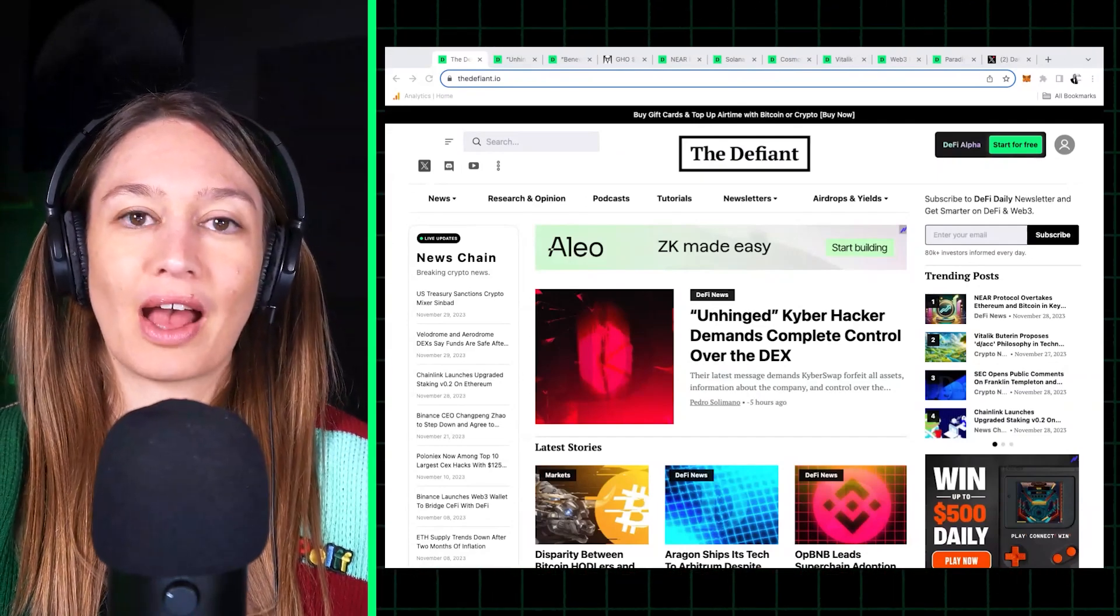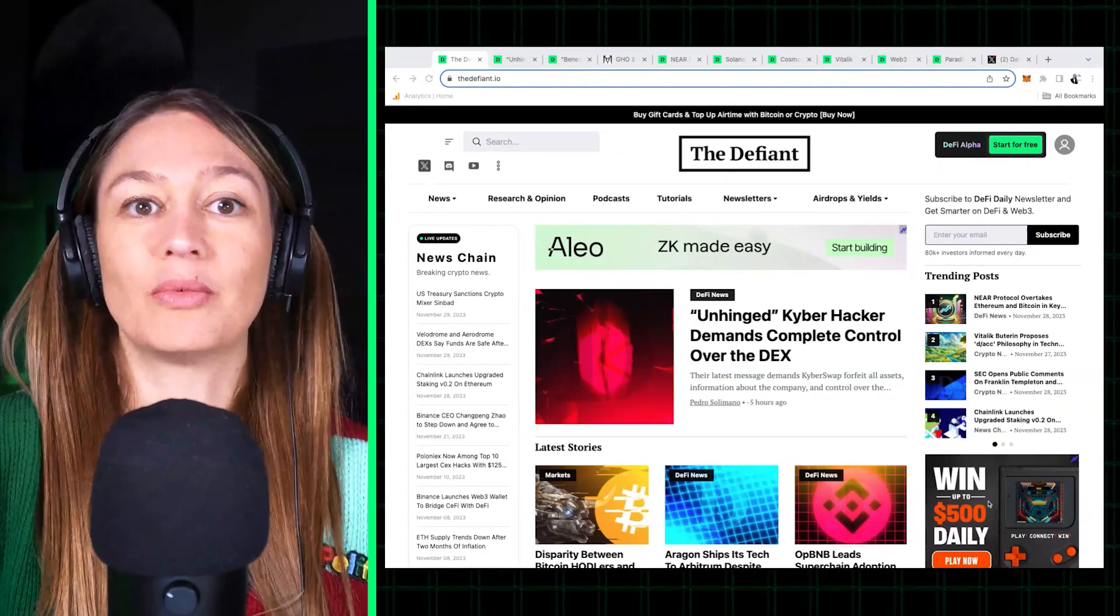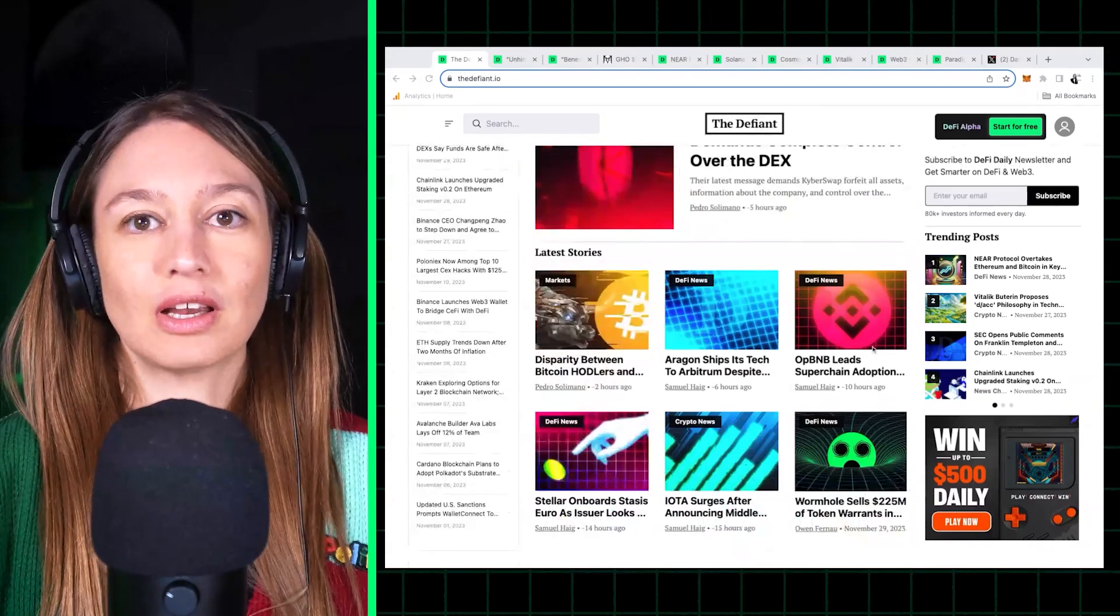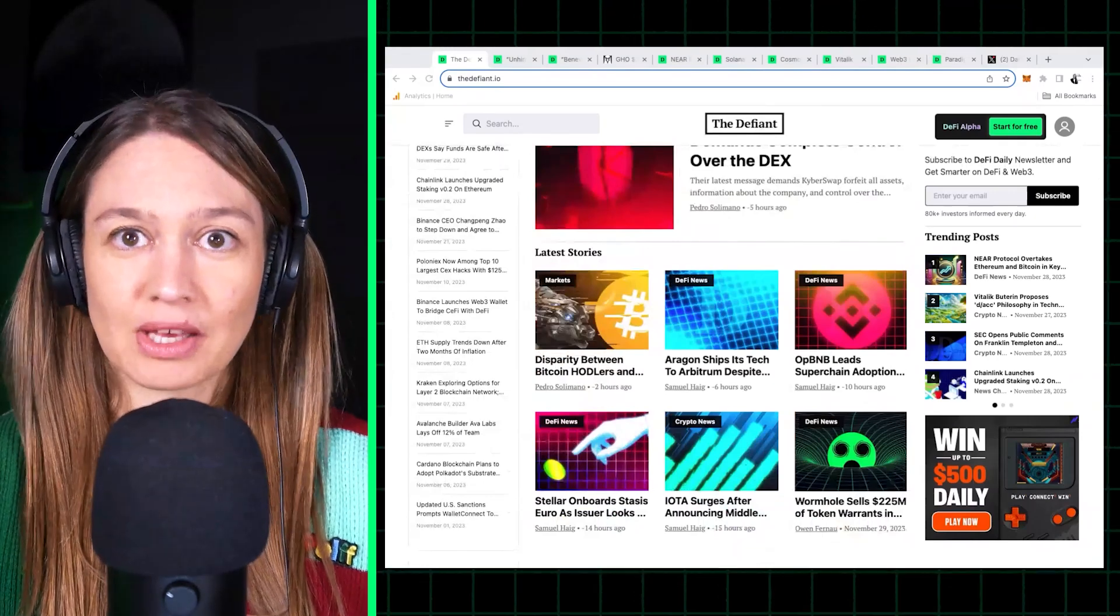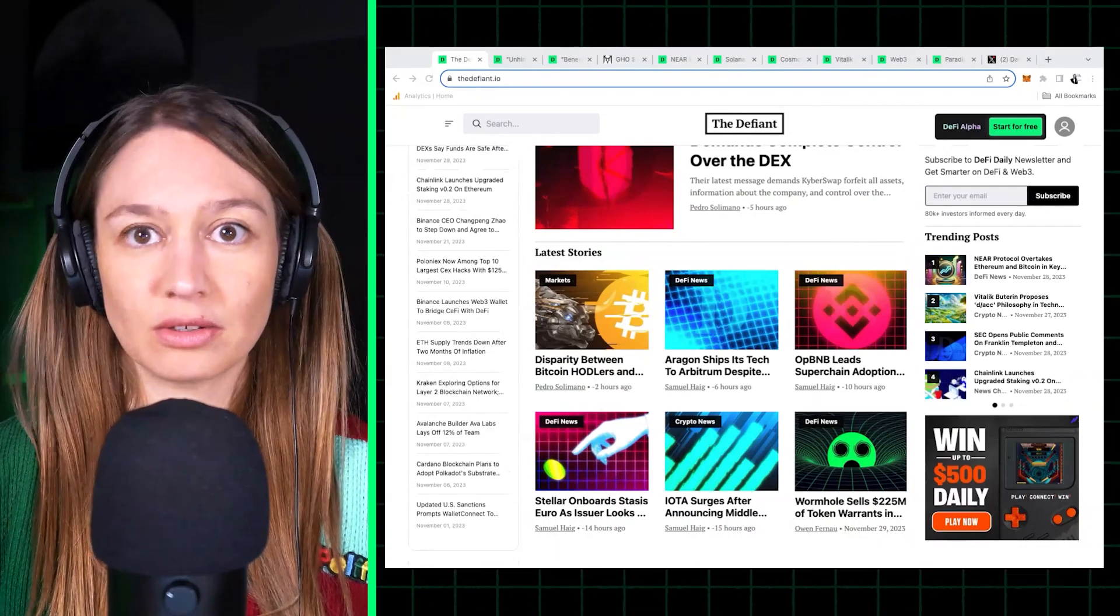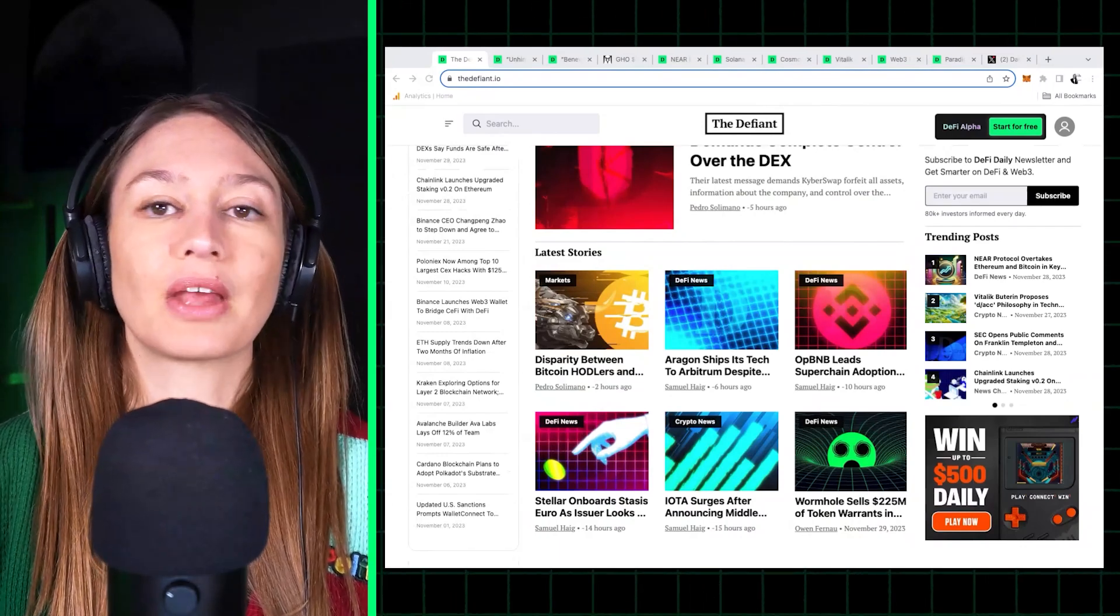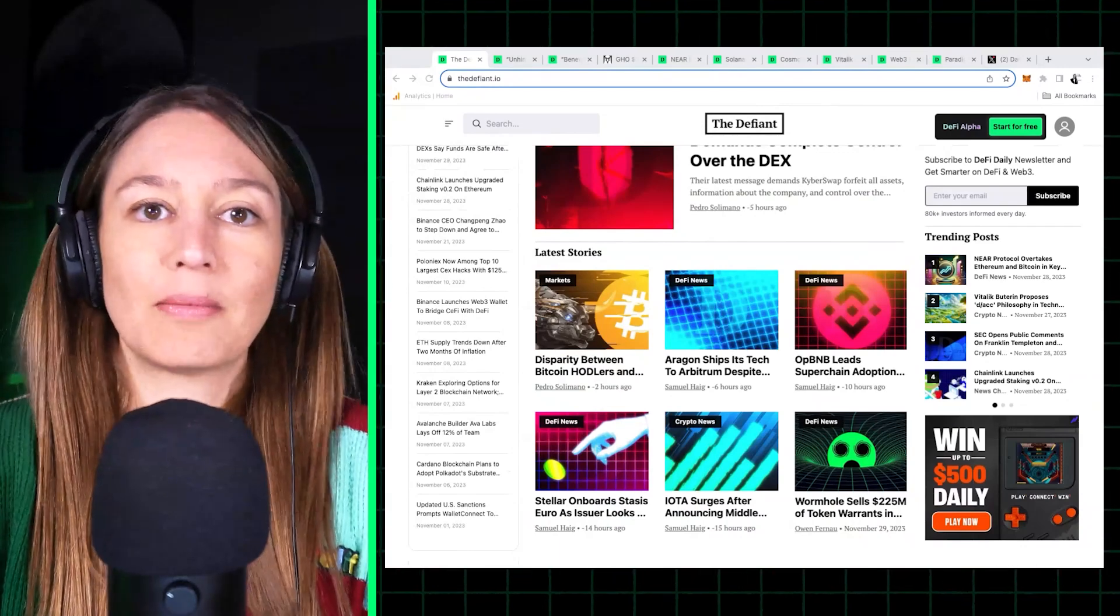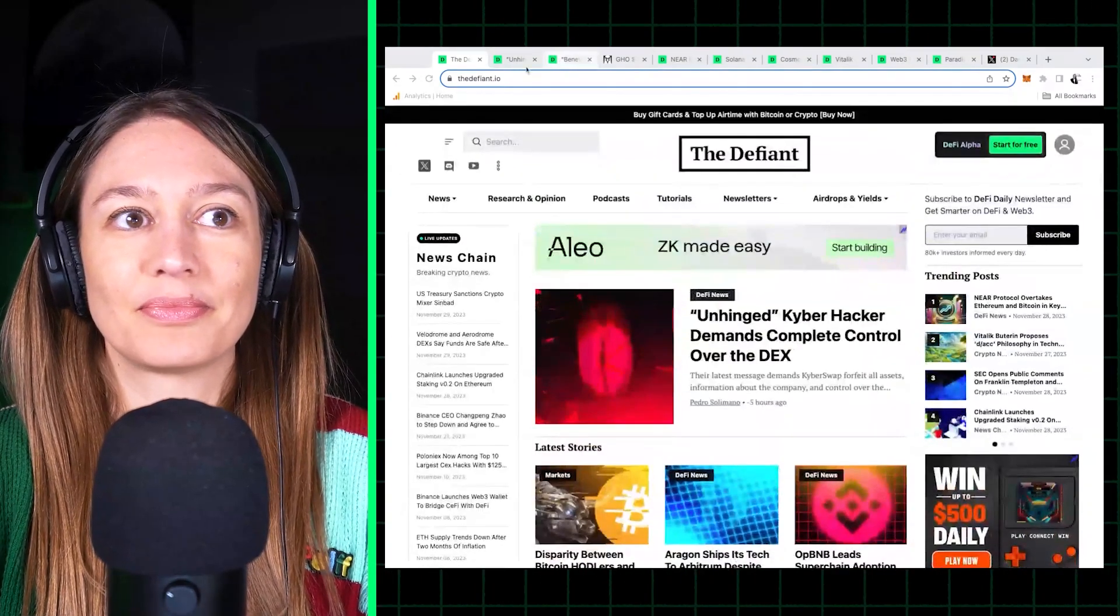Talking about the Kyber hack, but specifically how the hacker is sending some really interesting messages on-chain. And we'll be talking about the Aave stablecoin GHO, the activity picking up on the Near protocol, Solana's project Jito doing an airdrop, the Cosmos fork, Vitalik's techno-optimism post, and a bit of GameFi news. So yeah, let's jump to it.